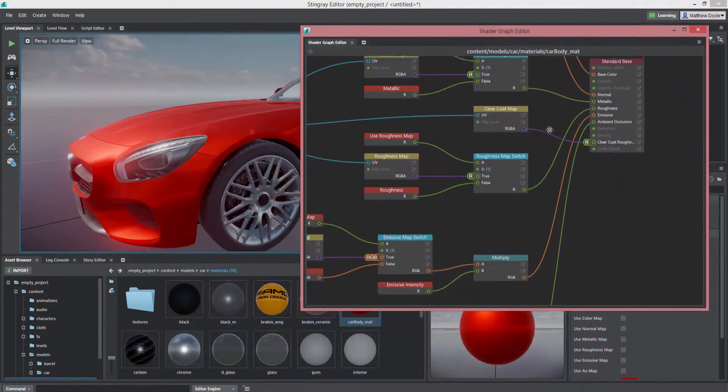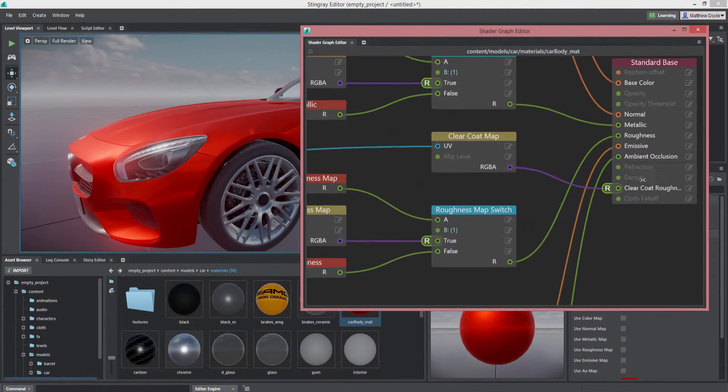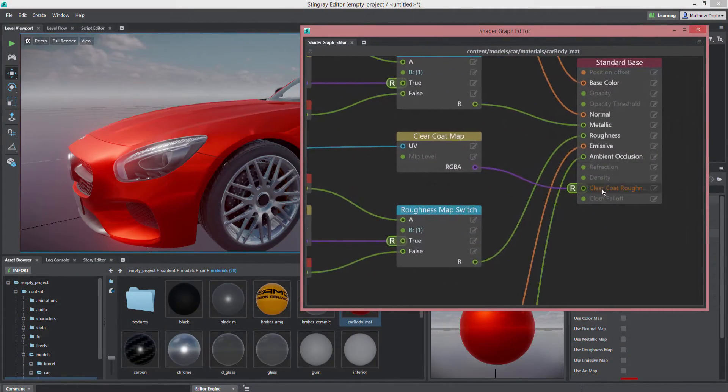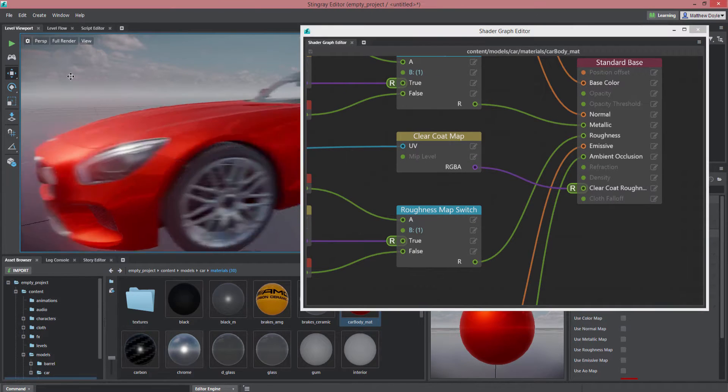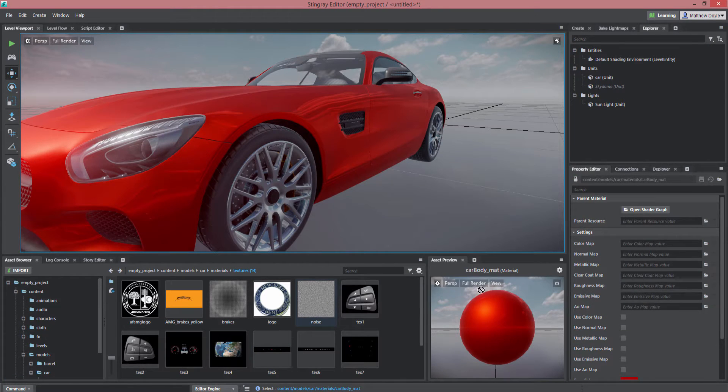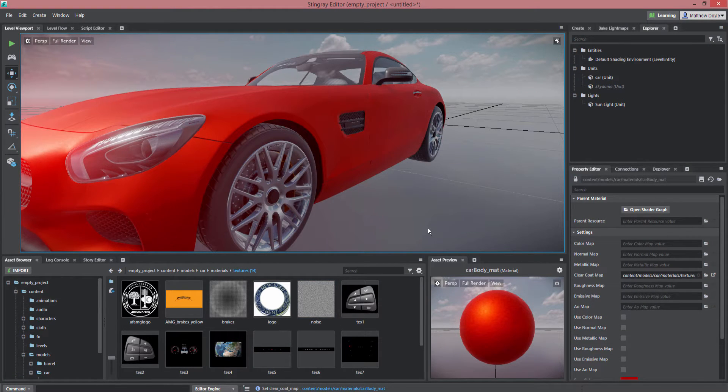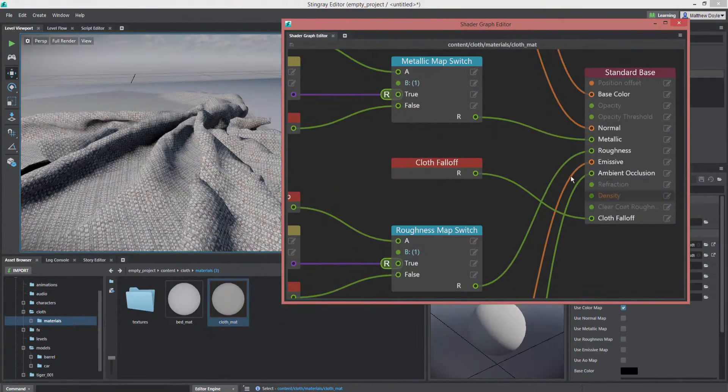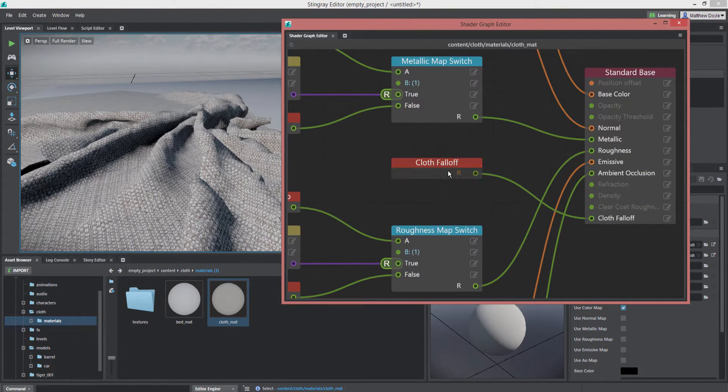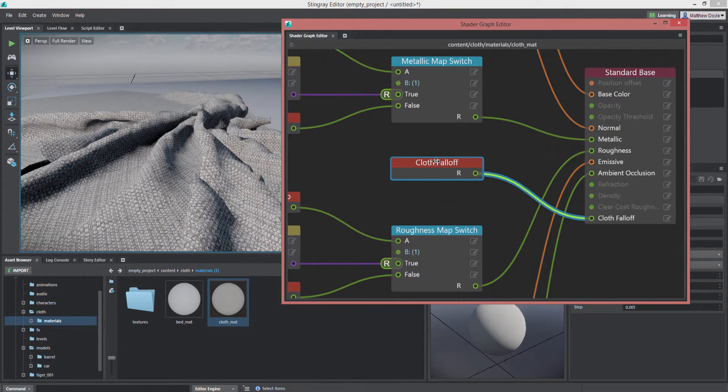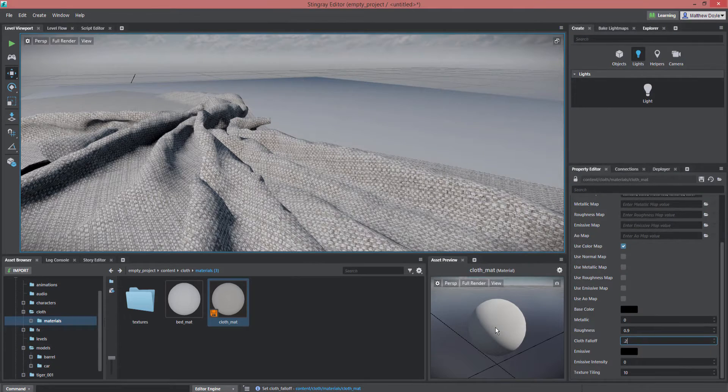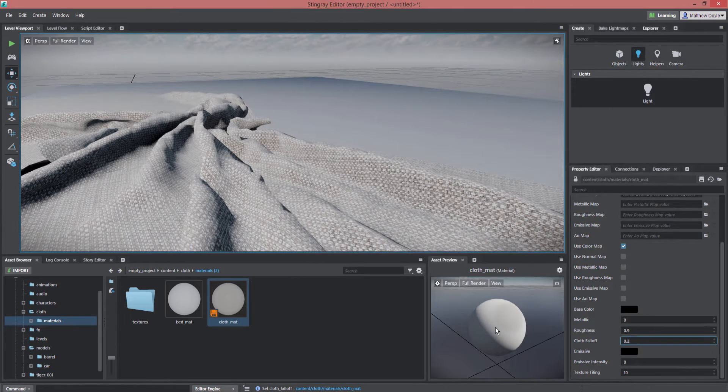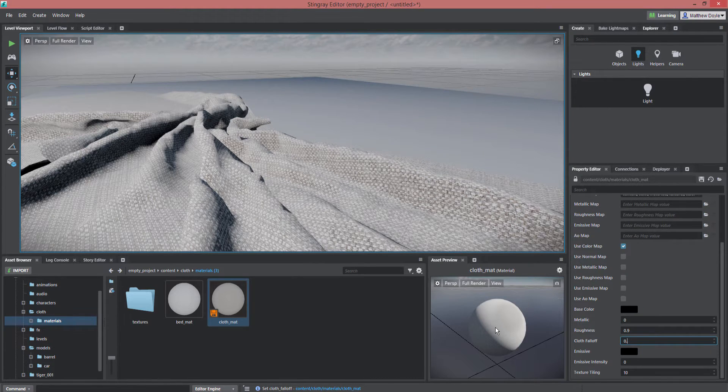For artists working on cars, the new clear coat shader is designed to give the look of a modern vehicular paint job via a double layer specular effect. Next up is a new cloth shader, which gives artists the ability to control the light falloff and fuzziness of cloth-like materials.